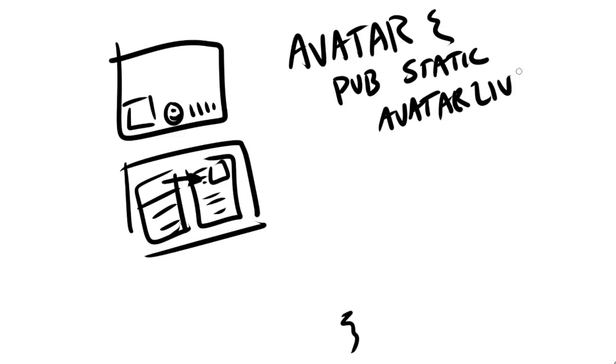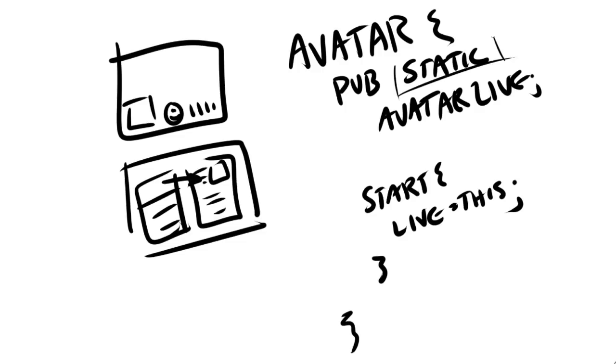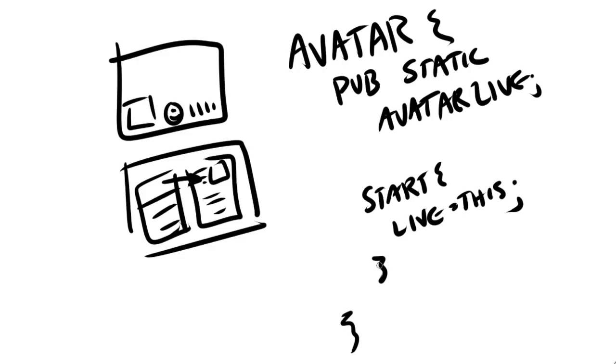The avatar class keeps track of your health and your position and your bullets remaining and all that stuff. The whole point here is that we have a public static avatar Live. And then in start or awake, whatever, you say live equals this. Now, in case you're just beginning your programming career, a static variable is one that is attached to the class rather than an instance.